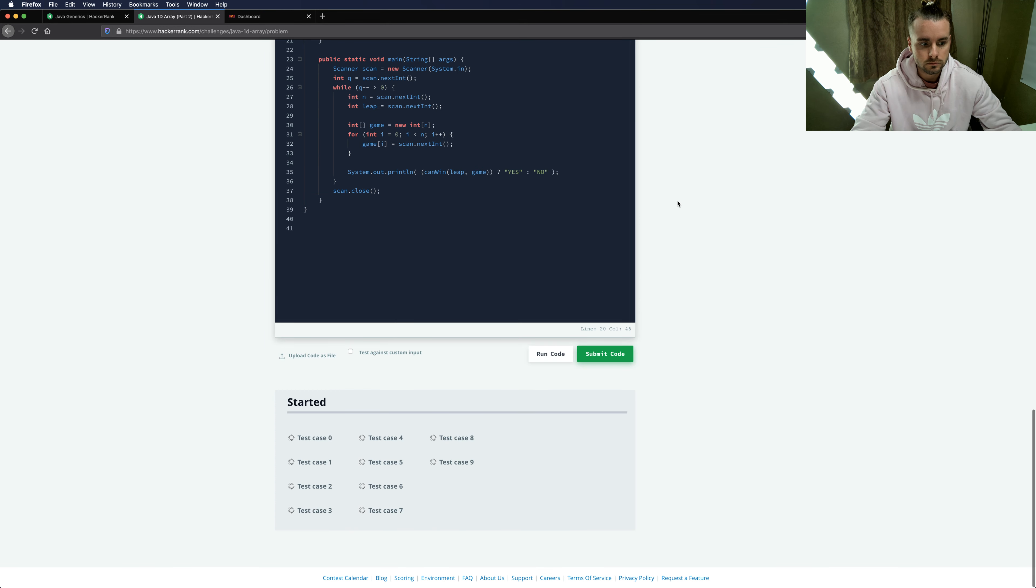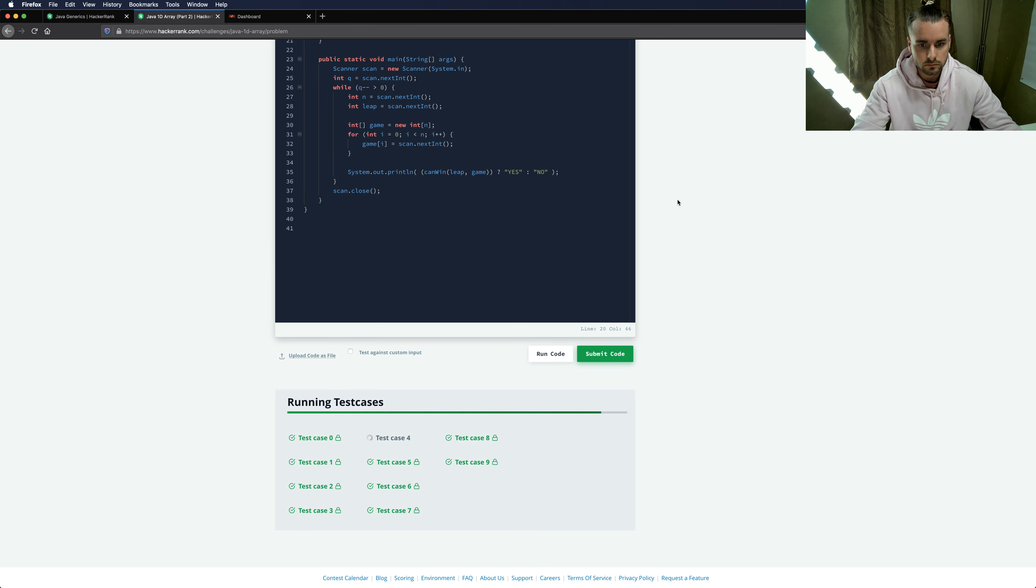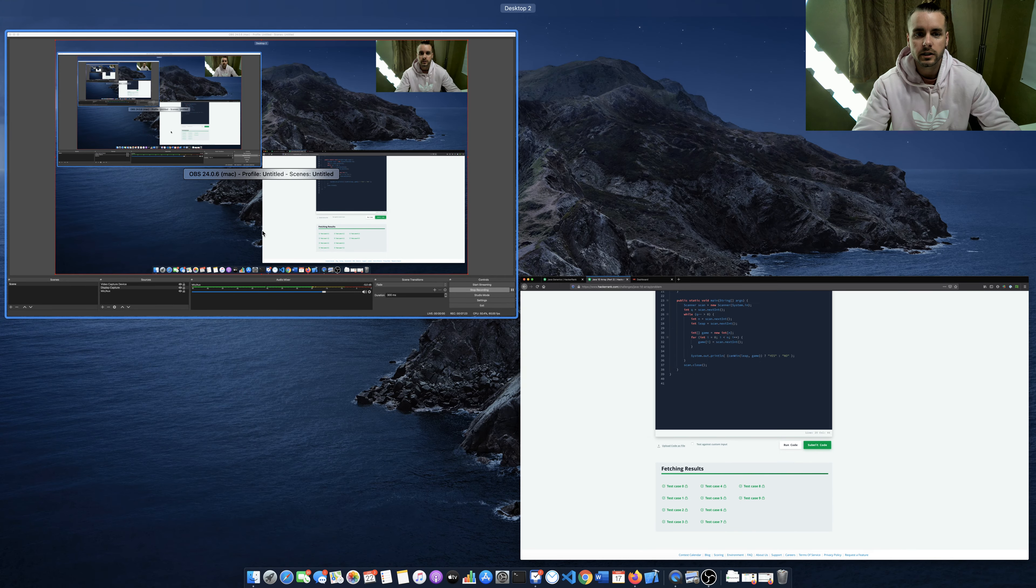So let's see if this code works. Yep, all right perfect. I'll see you guys in the next video.